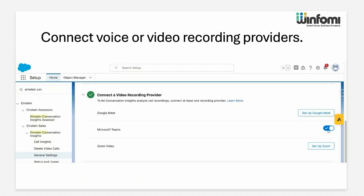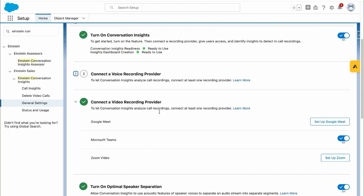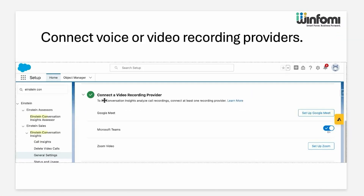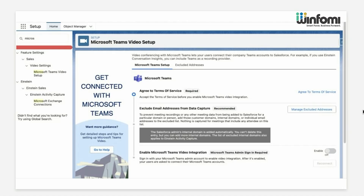Next, connect voice or video recording providers. Salesforce supports many video and voice recording providers. For this demo, I have connected with Microsoft Teams. Under voice recording providers I didn't connect anything, but I connected with the video recording providers — Microsoft Teams — so it's showing as on. During setup it will ask you to agree to the terms of service, allow you to exclude any email addresses you don't want recorded, and require you to connect with a Microsoft admin account.